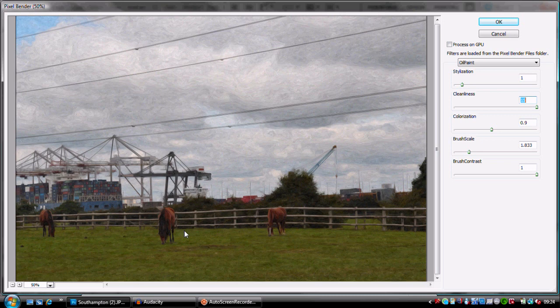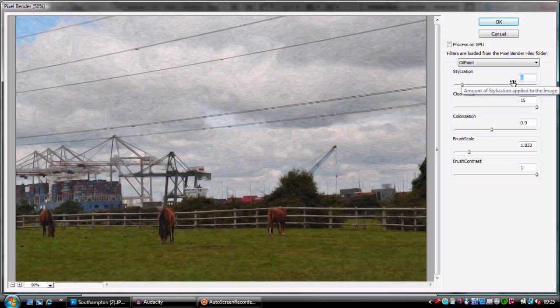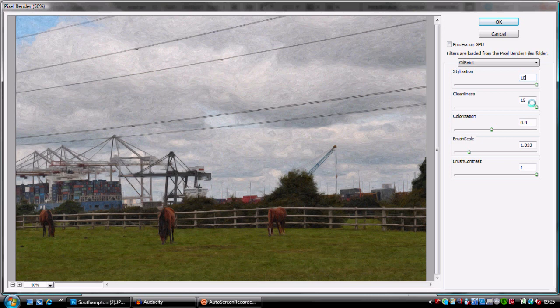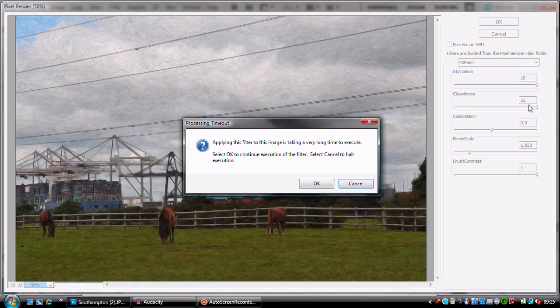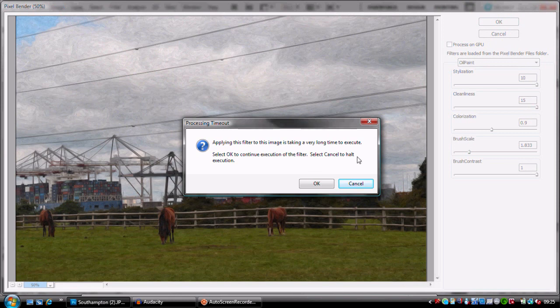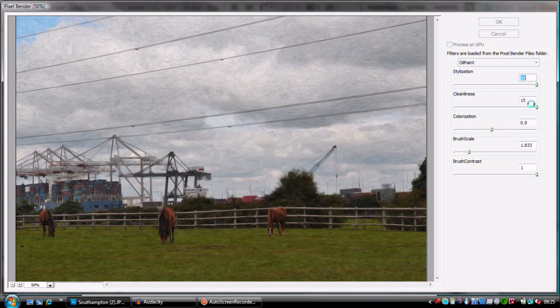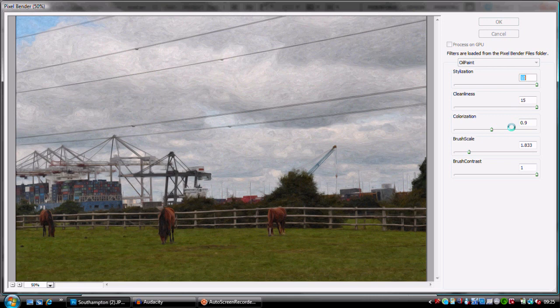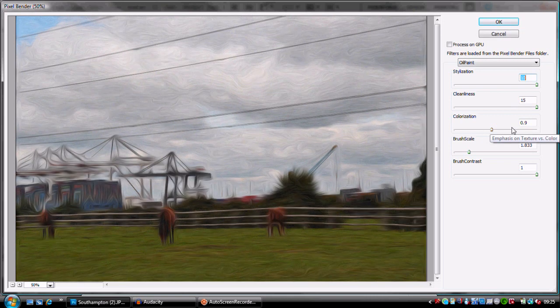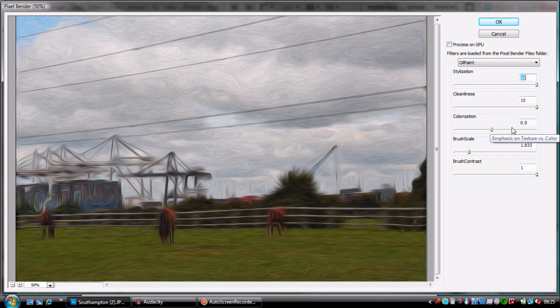If you want to go abstract and have that really looking snazzy, I put the stylization up to about 10 and the cleanliness down to about 10 as well, colorization up to about 2, the brush to 5, brush contrast about 1. What I think I'll do at the end of the video is I'll give you some images with some text over them just to show you what to do for abstract and everything.